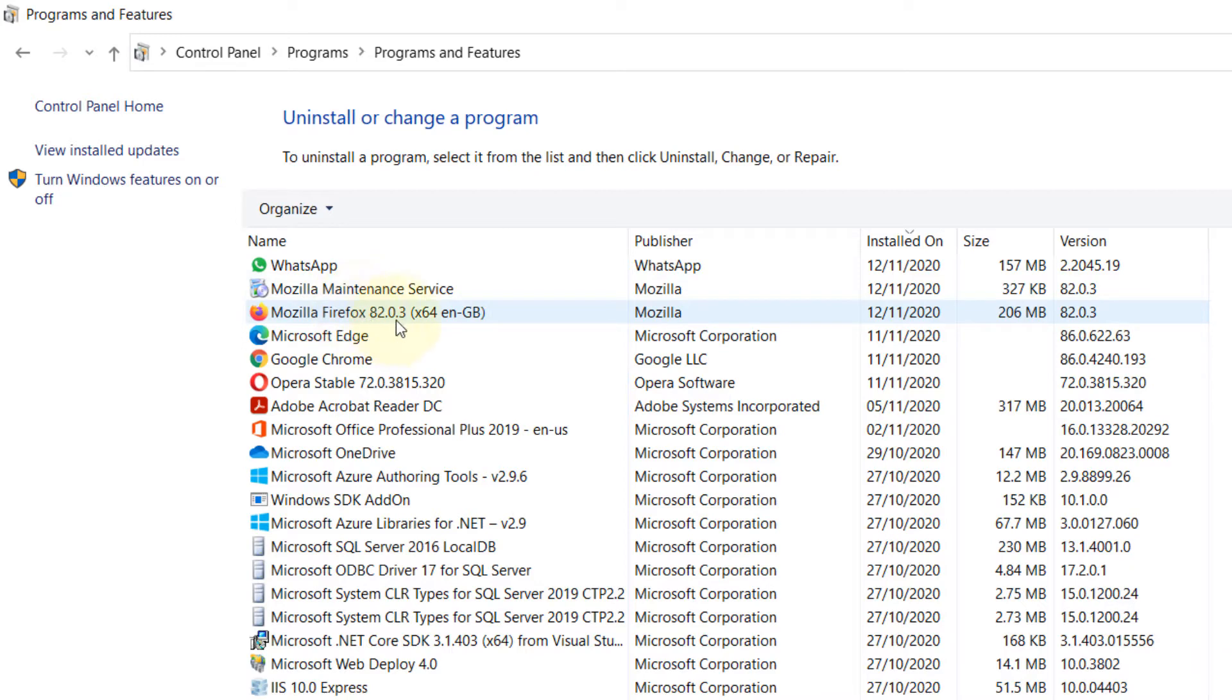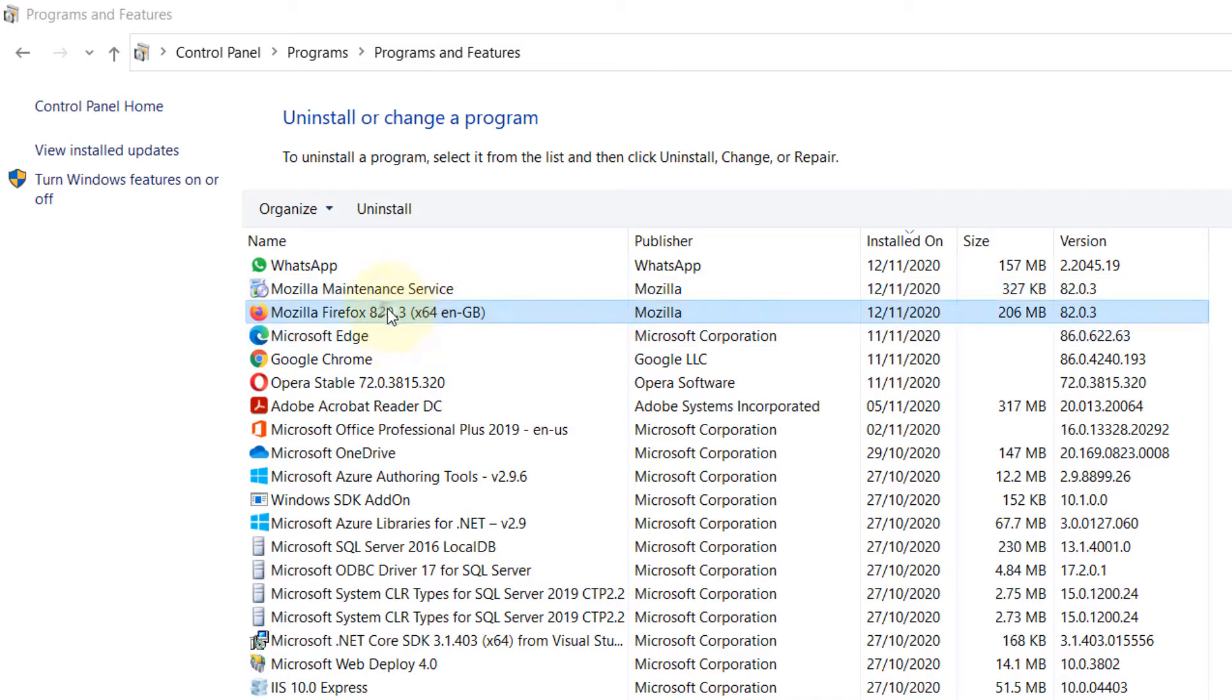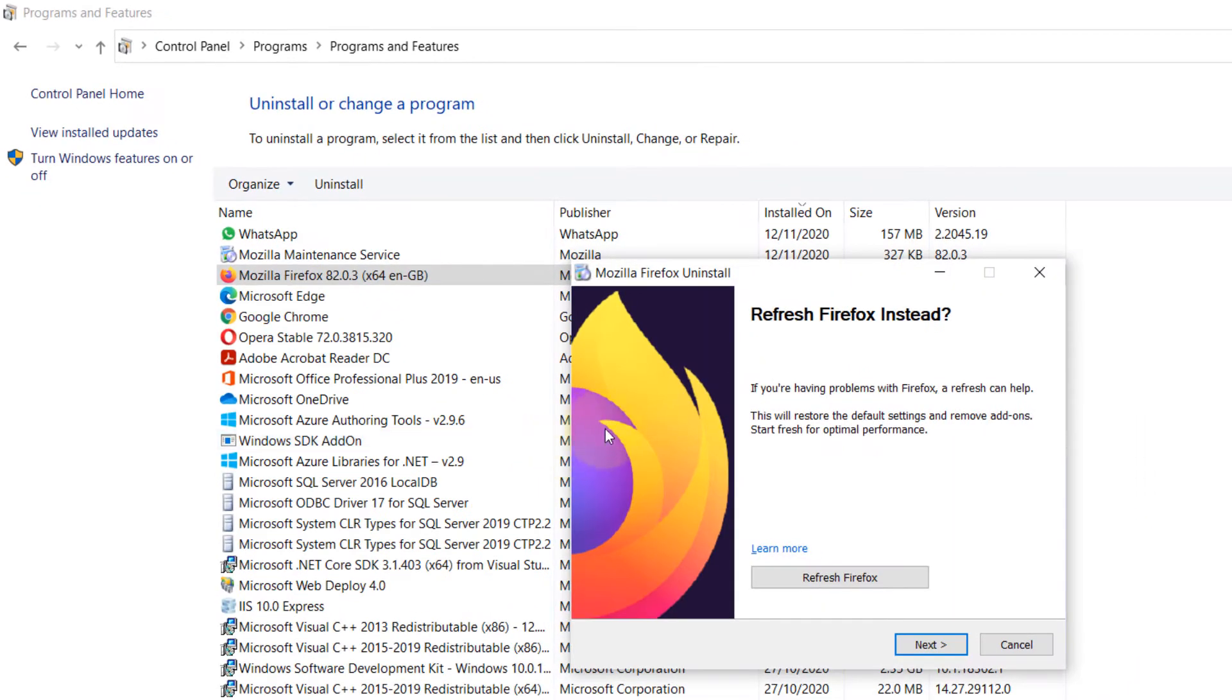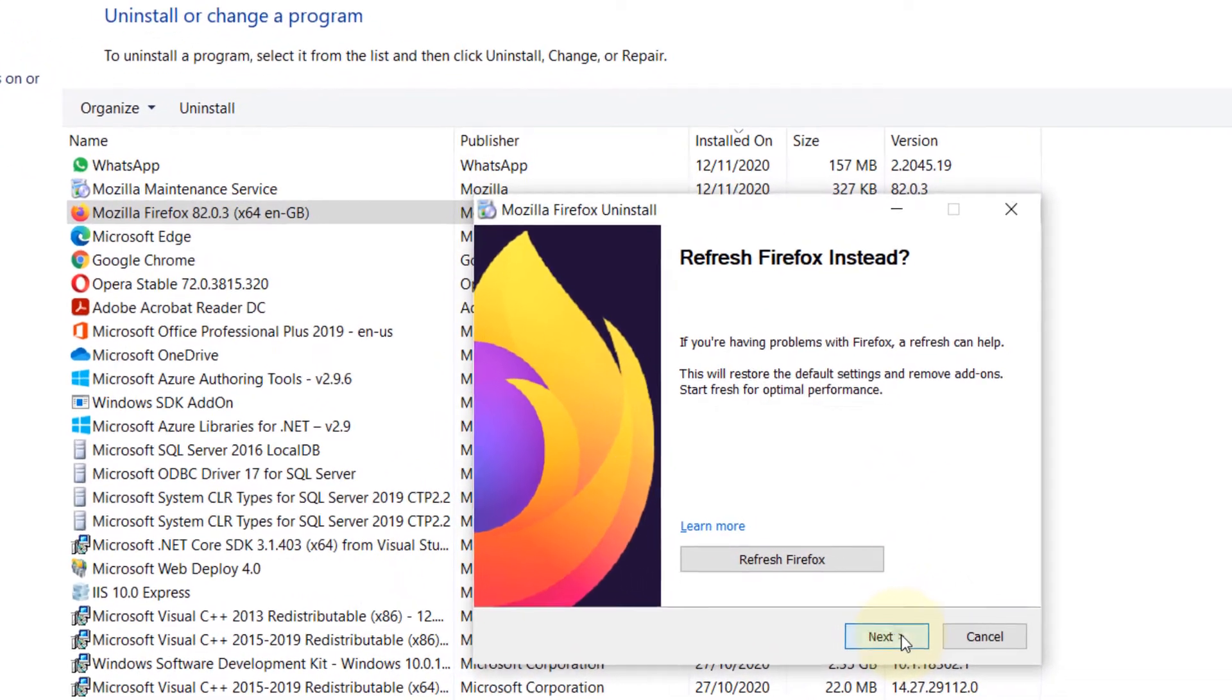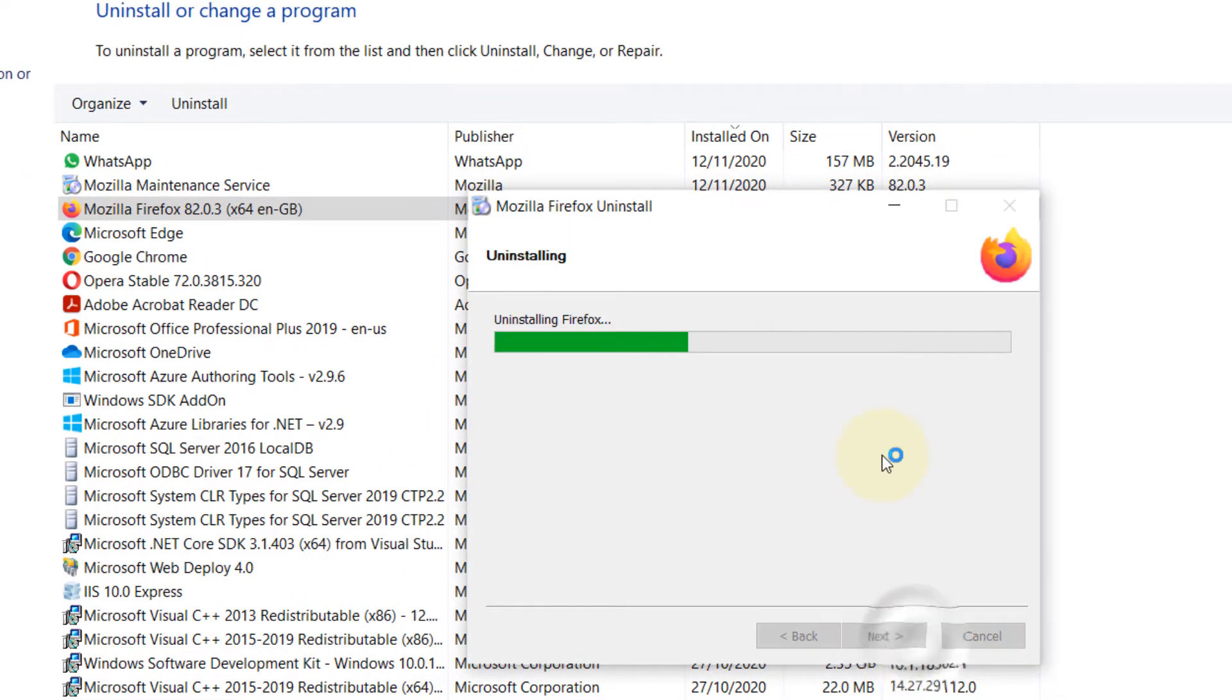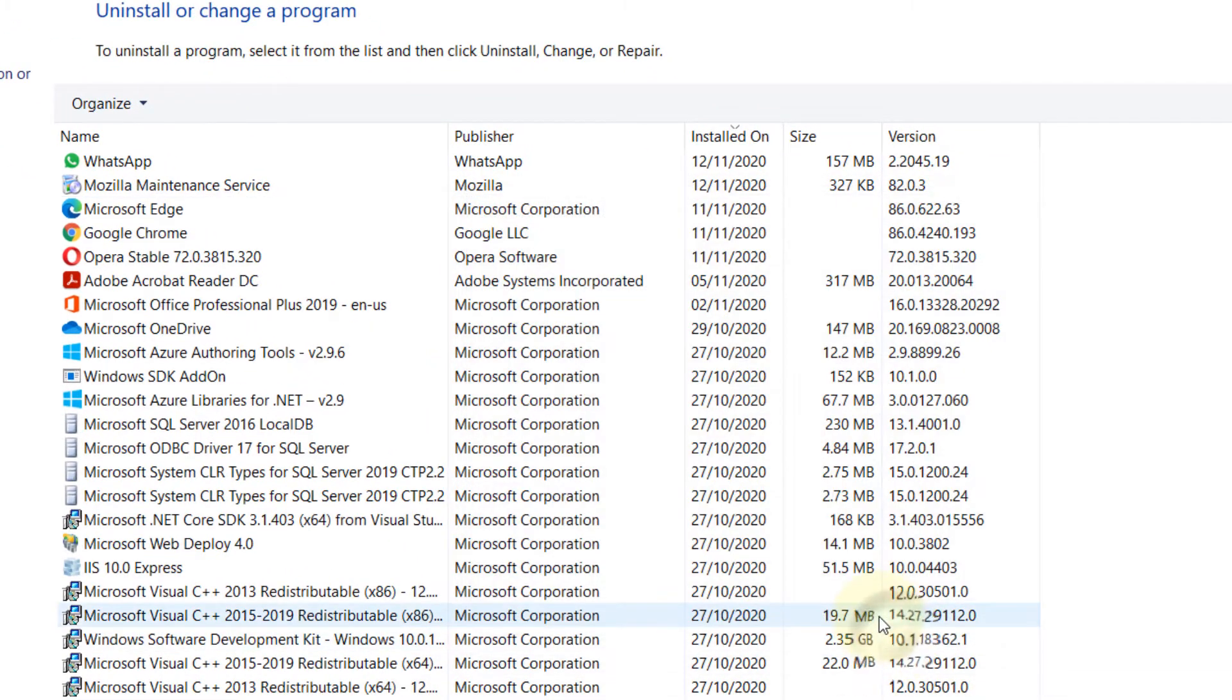You can see there are two applications by Mozilla, so double click on this. When it asks whether you want to, say yes. Then just click on next, then click on uninstall, then click on finish.